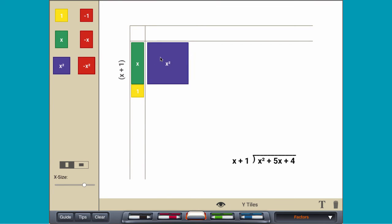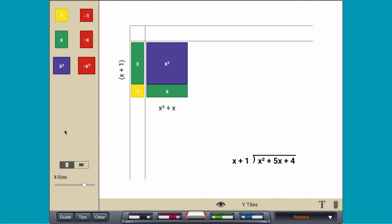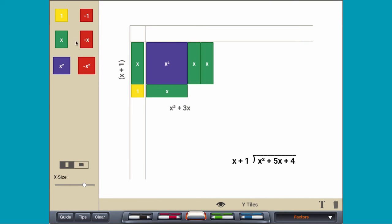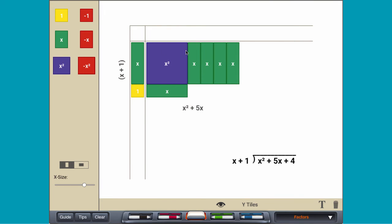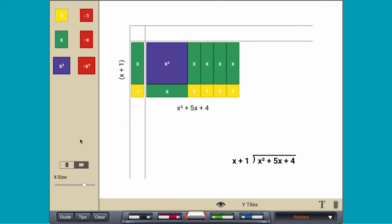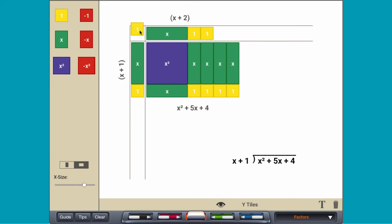Next, use the dividend tiles to make a rectangle where the height equals the length of the divisor. The quotient is the horizontal width of the rectangle.